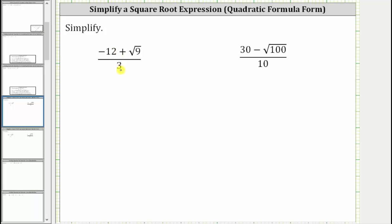For example, here, it may be tempting to try to simplify the negative 12 and three, but we cannot do this because we cannot simplify across this addition.